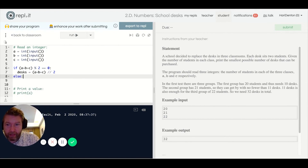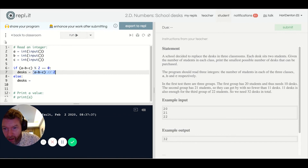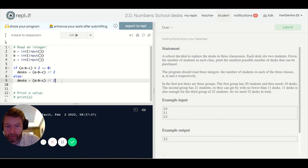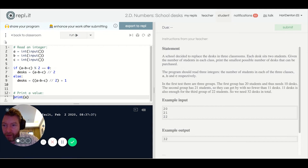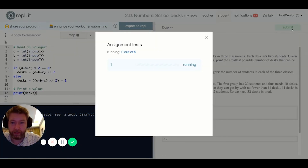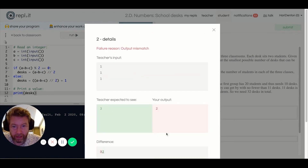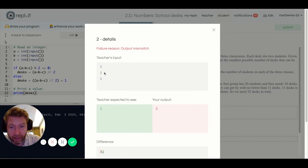I run it anyway to demonstrate — it works for the first test case but not the second, confirming the issue. We have to calculate desks separately for each classroom. So I do the ceiling-division calculation individually for a, b, and c.